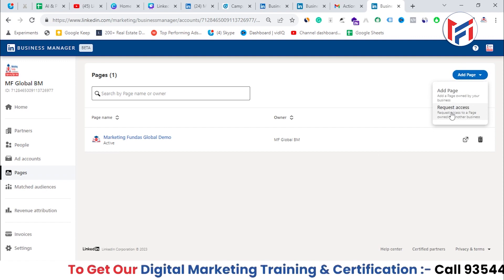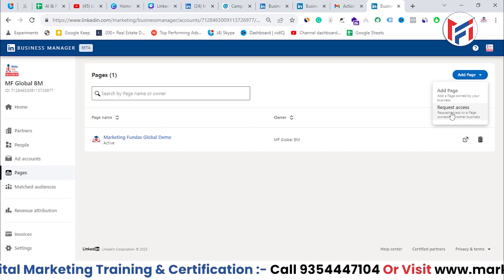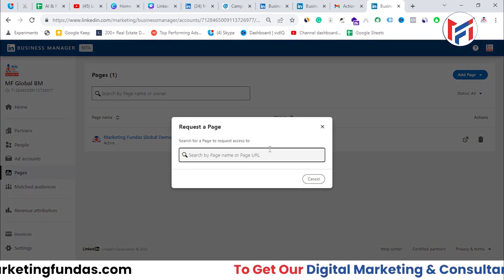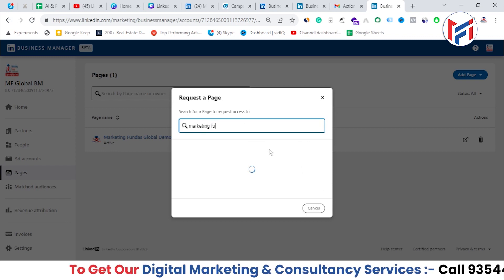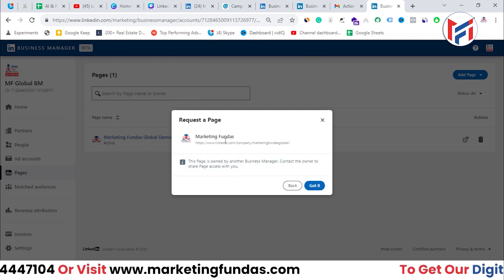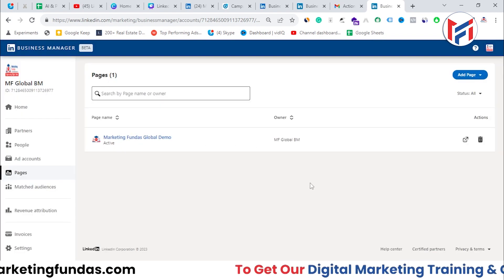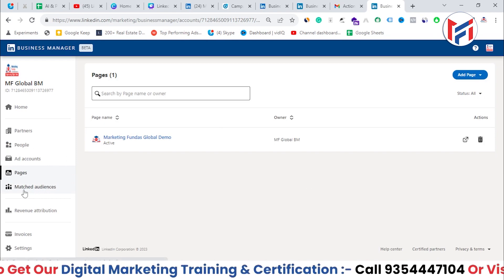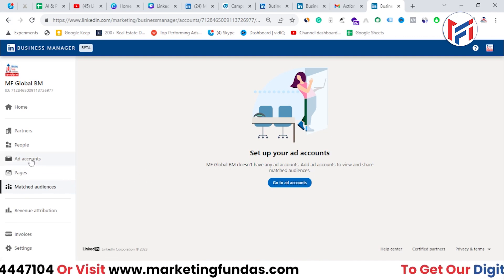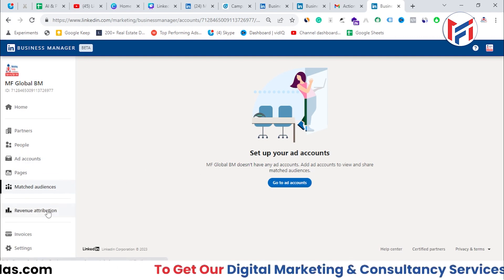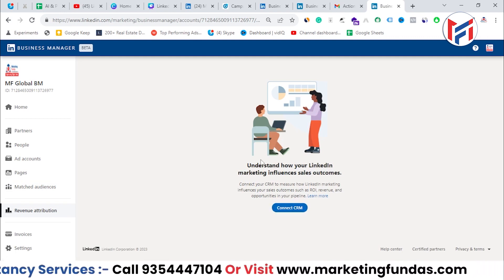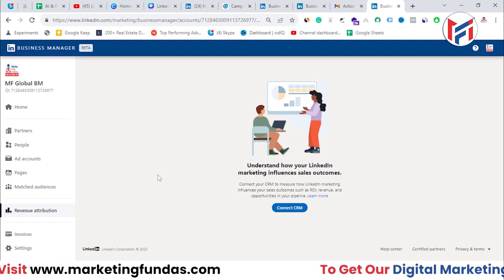If you want access to a client's or partner's page, use the 'Request Access' option. Search for the page and send an access request. There's also 'Matched Audiences', which is data you get from your ad accounts, and 'Revenue Attribution', where you can connect your CRM to understand where revenue is coming from and how sales are going.